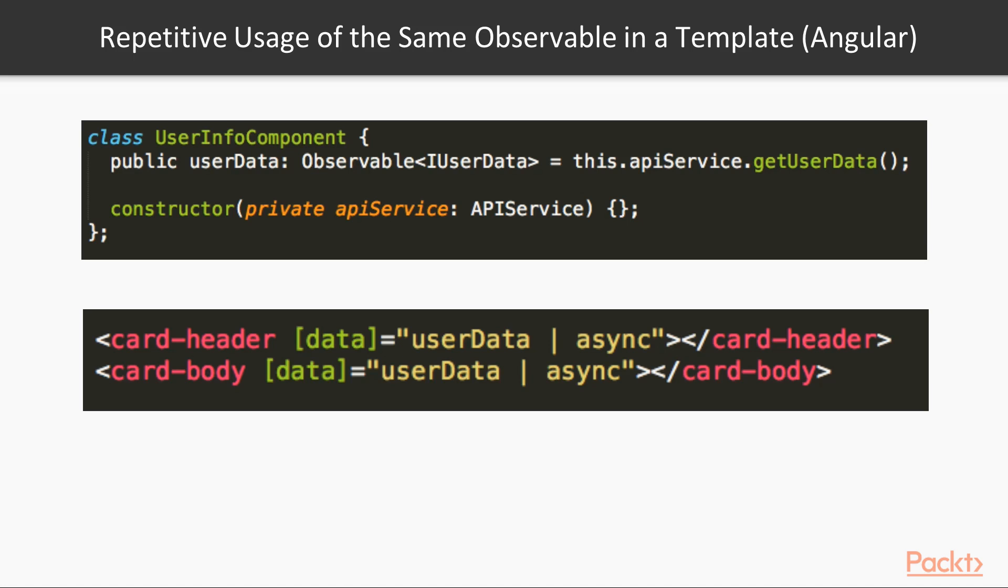But there is a problem here. Since we use async operator twice, it means that we call API service getUserDataObservable twice. And it will cause two Ajax requests to be done instead of one. How to solve it?